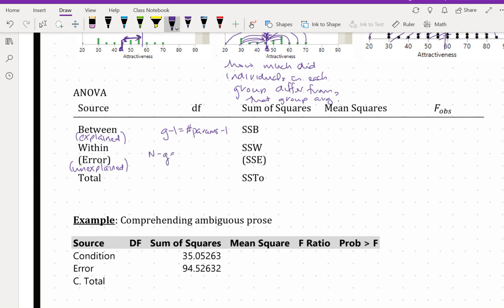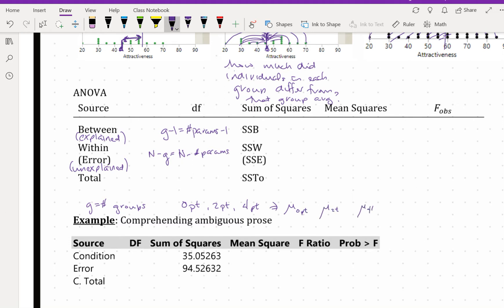The within or error degrees of freedom is n minus g, which is also the same as the total number of observations minus the number of parameters. We have g parameters because g is the number of groups. For example, I have the zero-pint group, the two-pint group, and the four-pint group, so I need to estimate the mean for zero pints, two pints, and four pints — that is g equals three group means. So the number of population means, the number of parameters, is g, which in this case is three. This relationship between the multiple regression ANOVA table and the ANOVA table here is exactly the same.